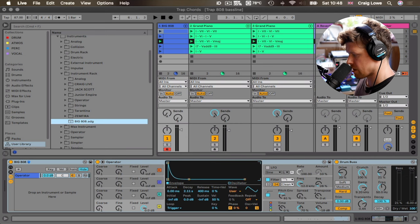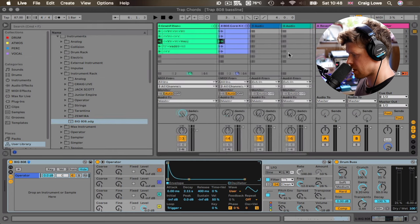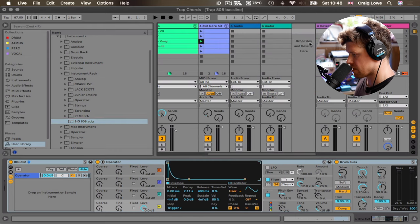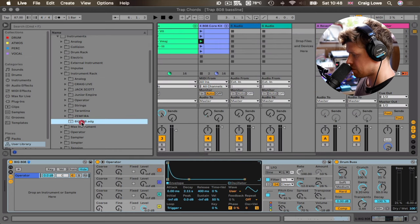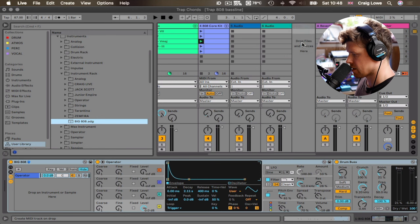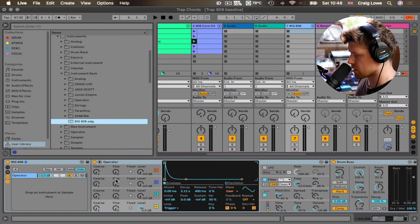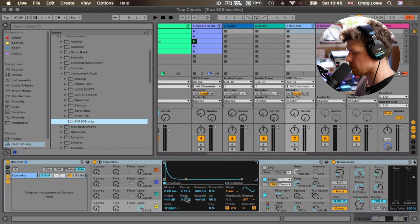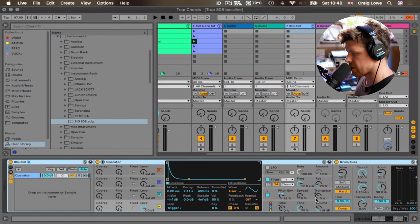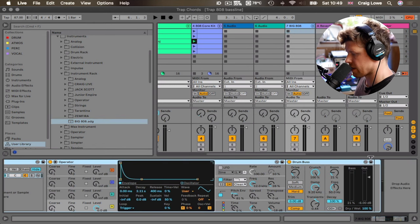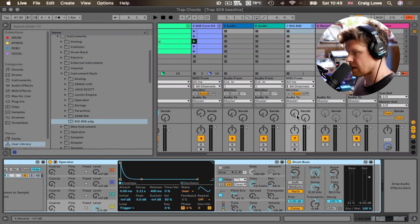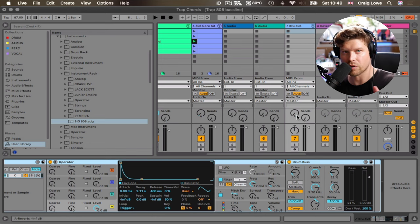So for example, if I scroll over here in this project to where it says drop files or devices here, I can click and I can drag that. Boom. And it's got everything, all the settings saved. So you have that sound ready to rock and roll straight away.